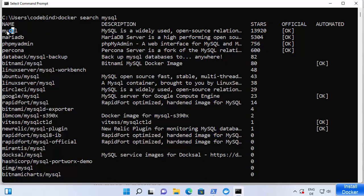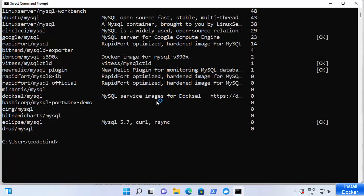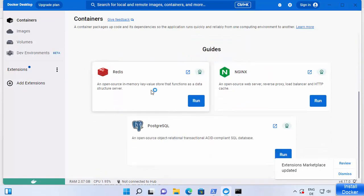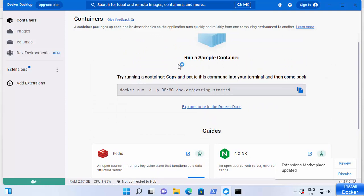The top result is the official MySQL Docker image with 13,920 stars. You can install and run these images on your Windows 11 operating system. Docker Desktop is now fully started, and from its GUI you can install various images and see all running containers without needing to use the command prompt.